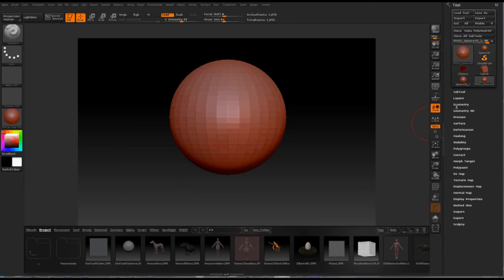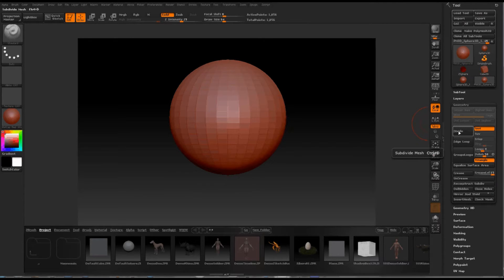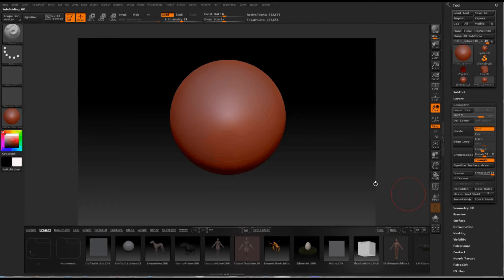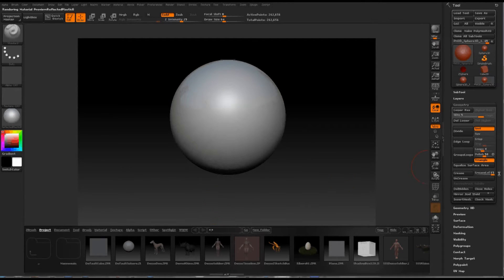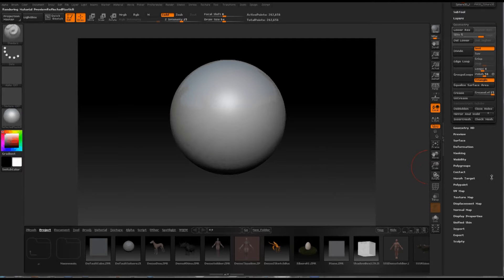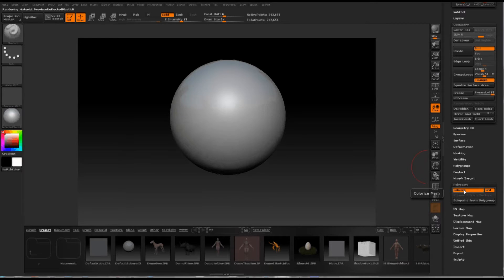Now we want to go to geometry and divide it up a lot. About 5 will do. The more polys you've got, the better the polypaint works. I'm going to change it from matte cap wax to reflected plastic, so it's a bit easier to see the paint on. Then go down to polypaint, click colourise, which will let us polypaint. Turn Z add off and turn RGB on.